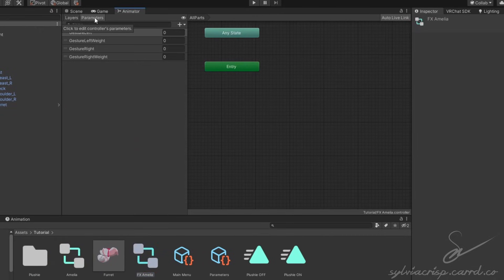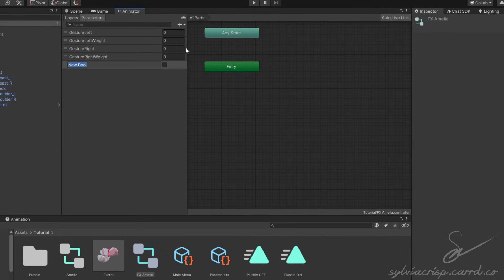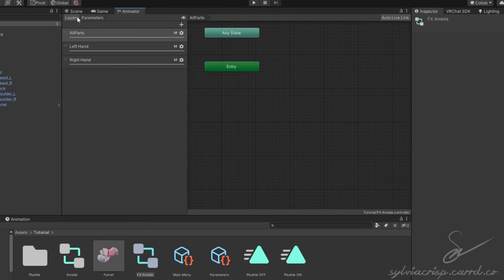After that, double-click the Effects controller, go to Parameters, click the plus, make a new Boolean, and set the name to the same one as your previous parameter.